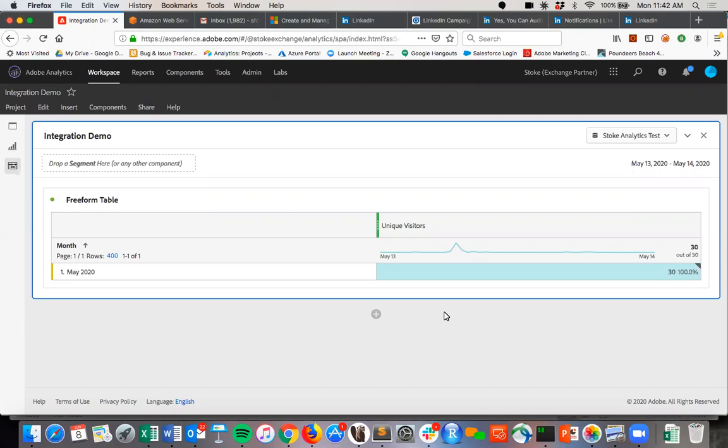But in order to achieve that full customer journey analytics, you're going to need to be able to integrate into your CRM seamlessly. And so that's where our integration comes into play. We're really excited about it.